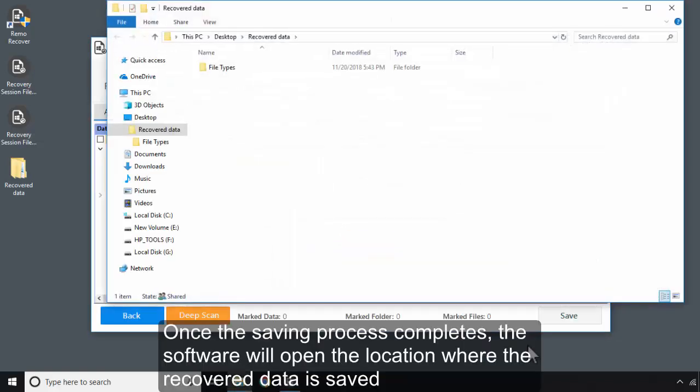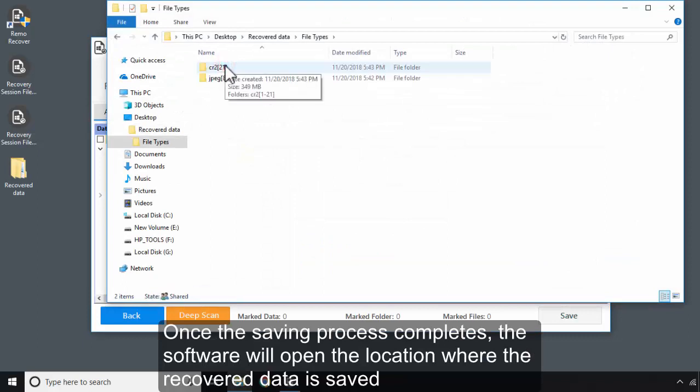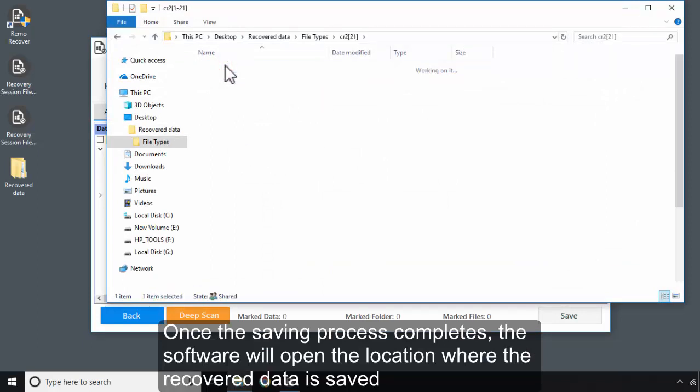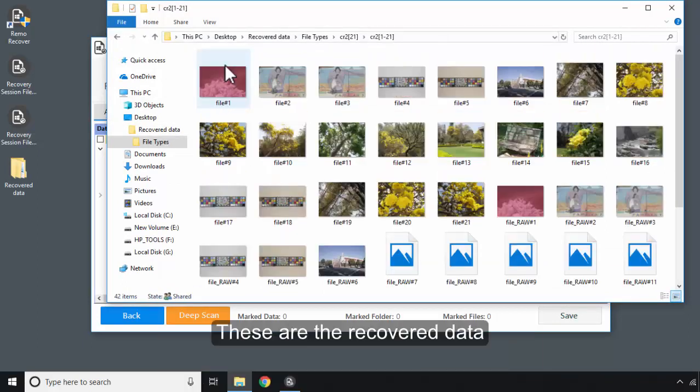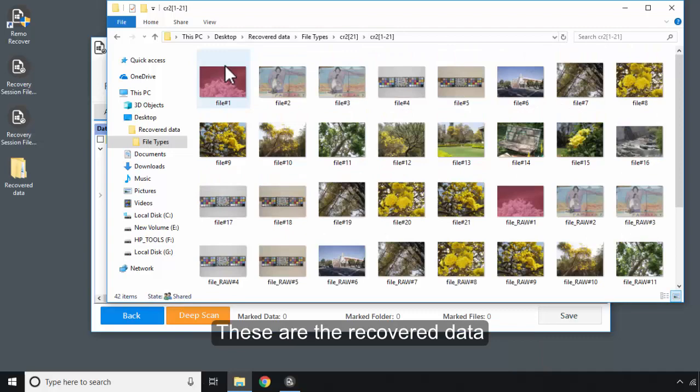Once the saving process completes, the software will open the location where the recovered data is saved. These are the recovered data. Thanks for watching.